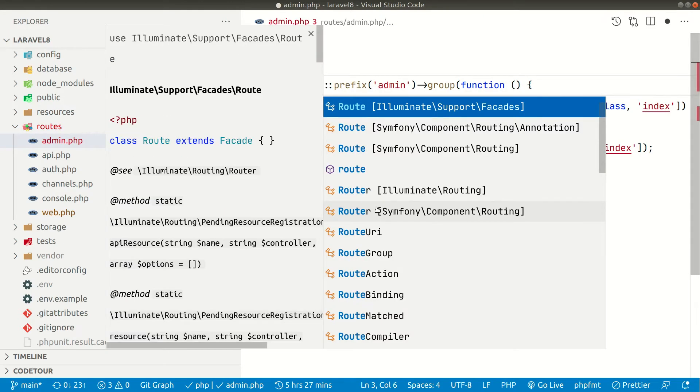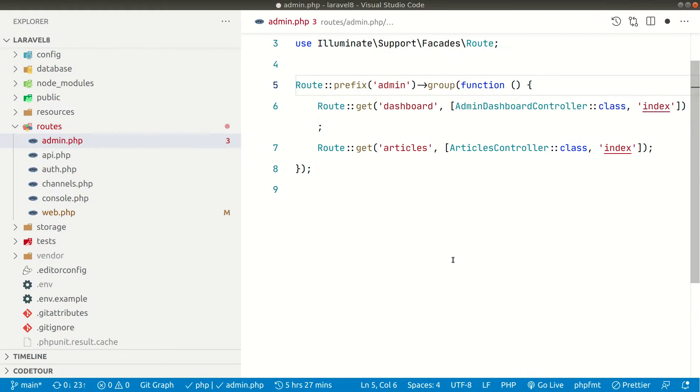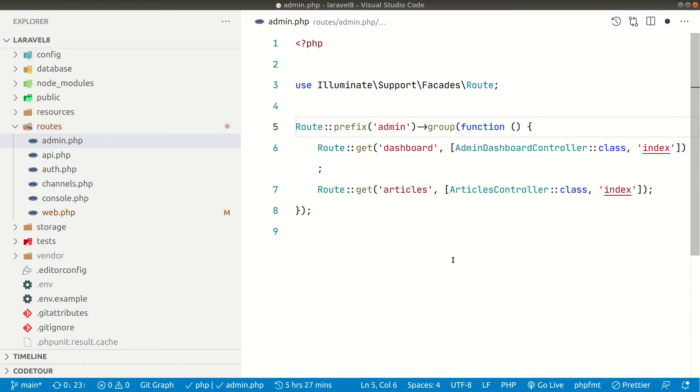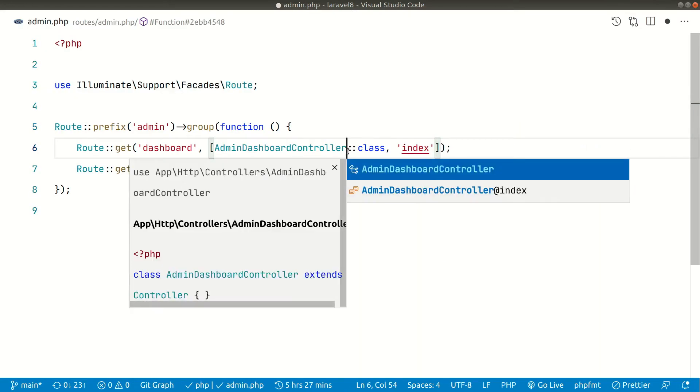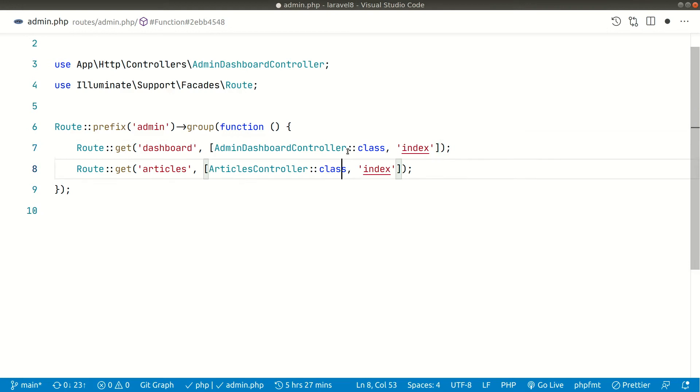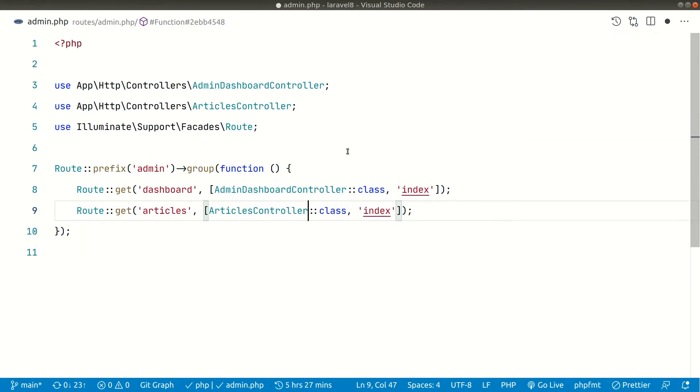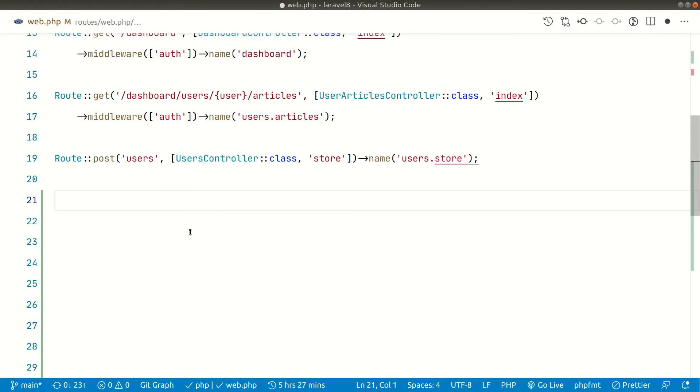And let us also create a PHP opening tag. And let us import the route. Now let us also import the admin dashboard controller and articles controller. So now guys we have done this and we have removed it from here.